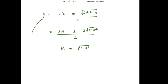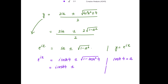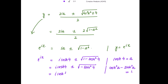Since y was taken as e to the power iota z, we have e to the power iota z equal to iota times, and substituting a equal to cos hyperbolic 4: iota cos hyperbolic 4 plus or minus square root of 1 minus cos hyperbolic squared 4. Using the identity cos hyperbolic squared a minus sin hyperbolic squared a equals 1, we get 1 minus cos hyperbolic squared a equals negative sin hyperbolic squared a. So this becomes iota cos hyperbolic 4 plus or minus iota sin hyperbolic 4.